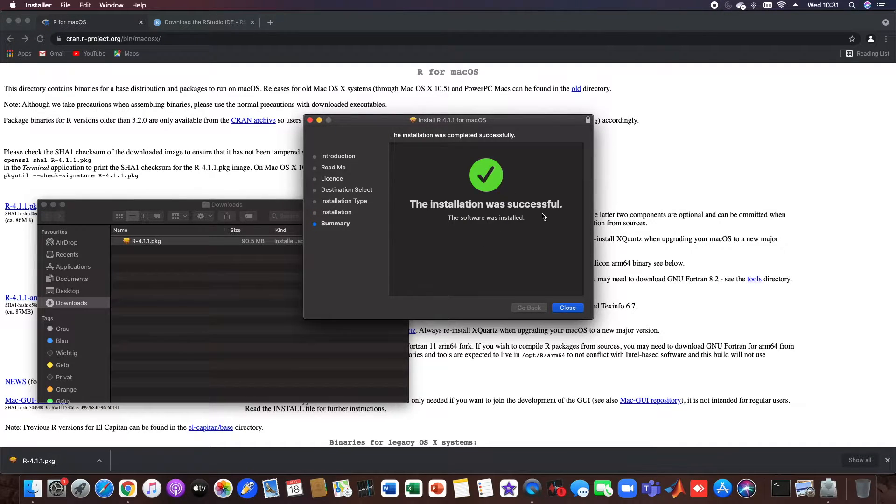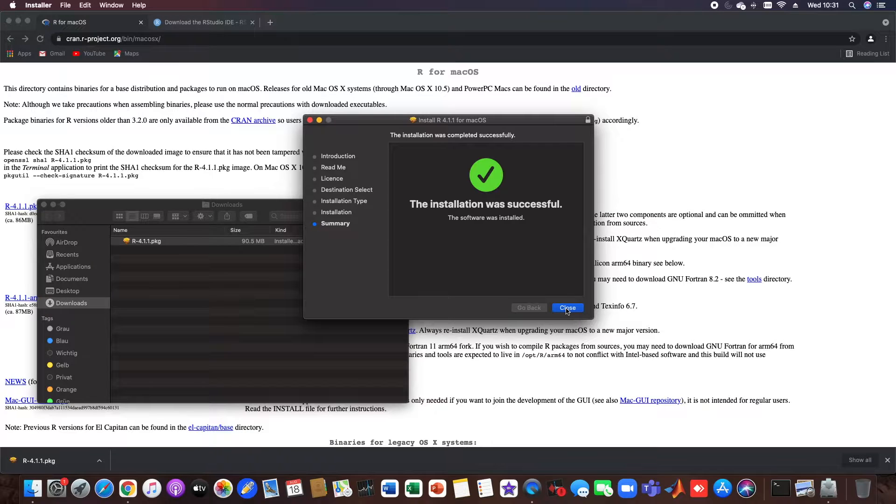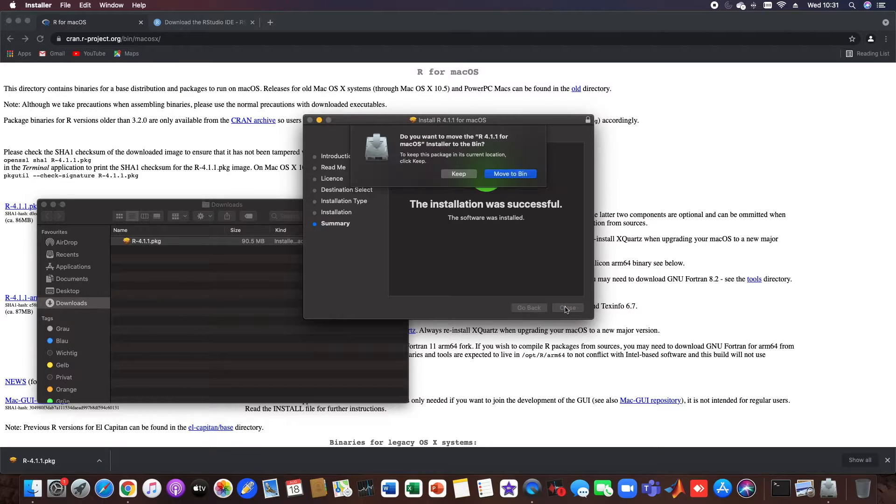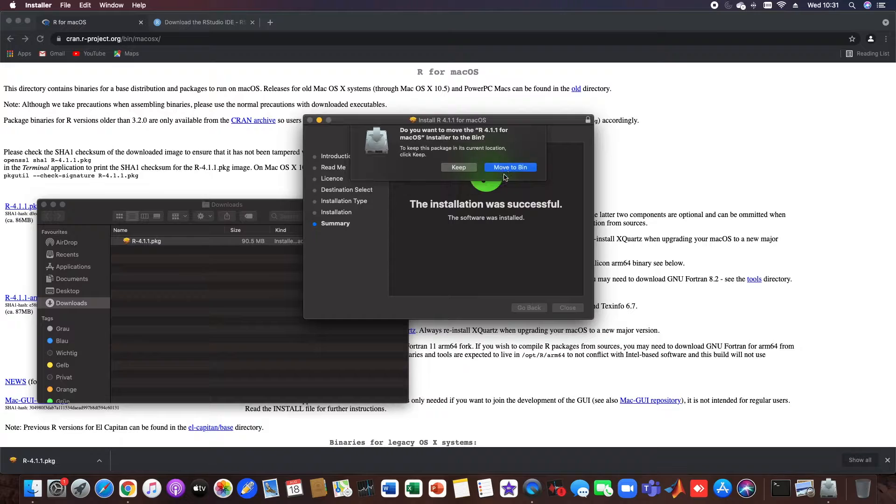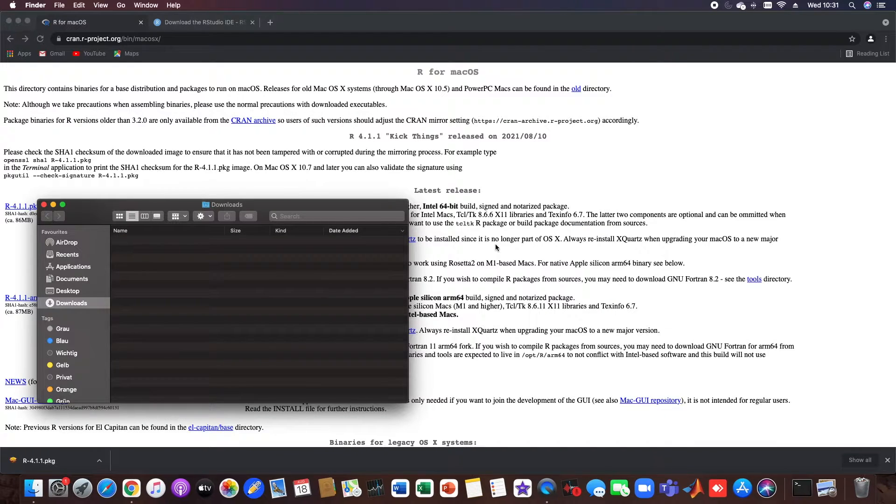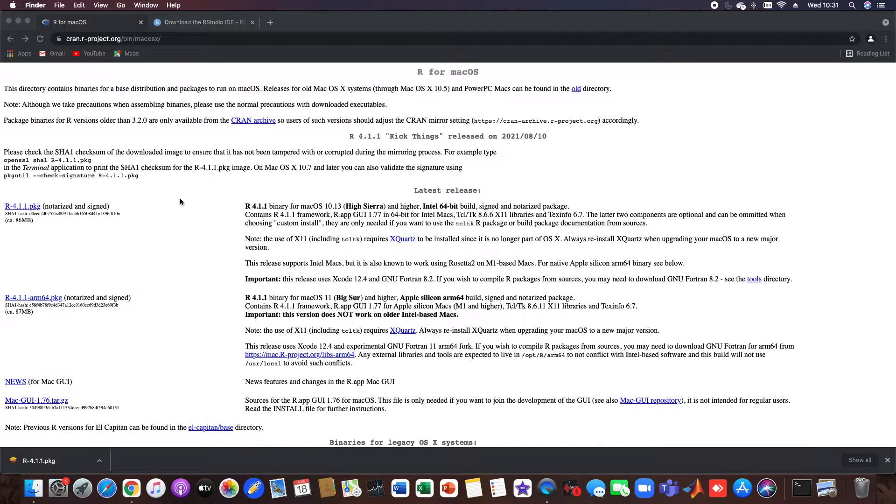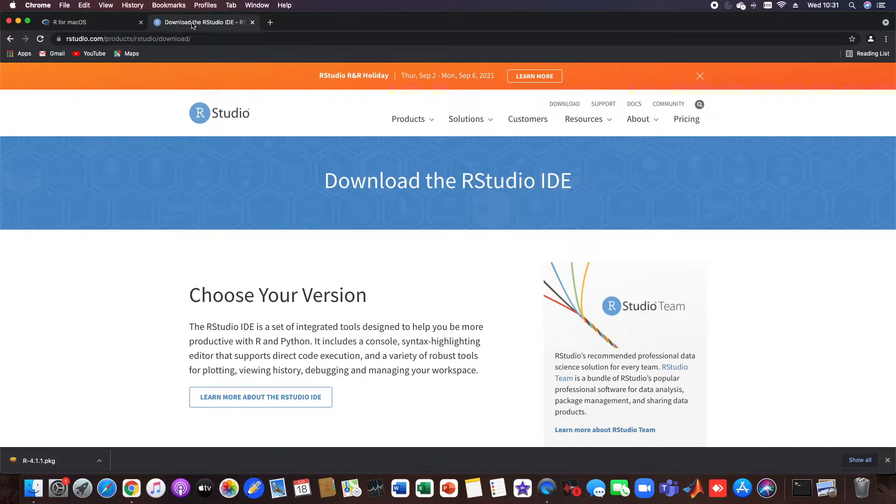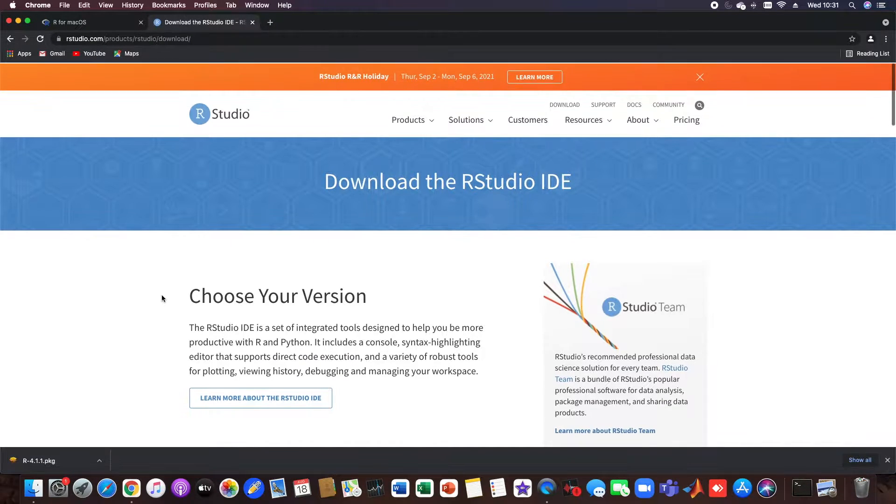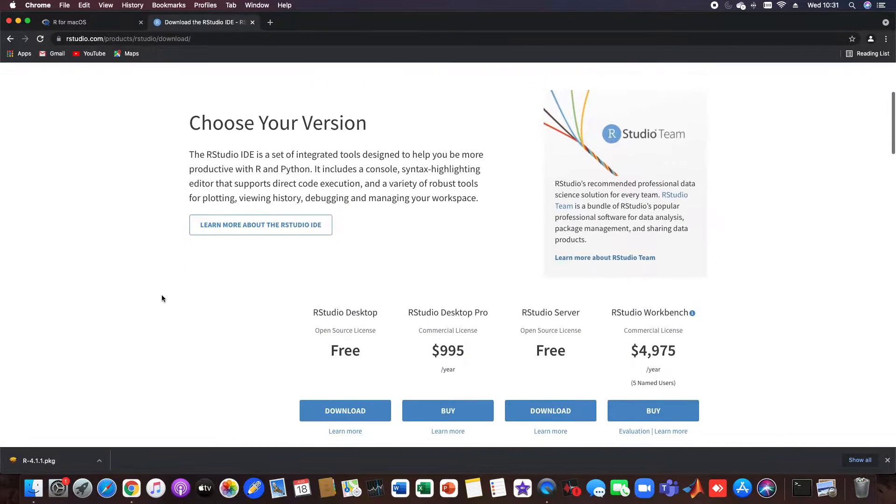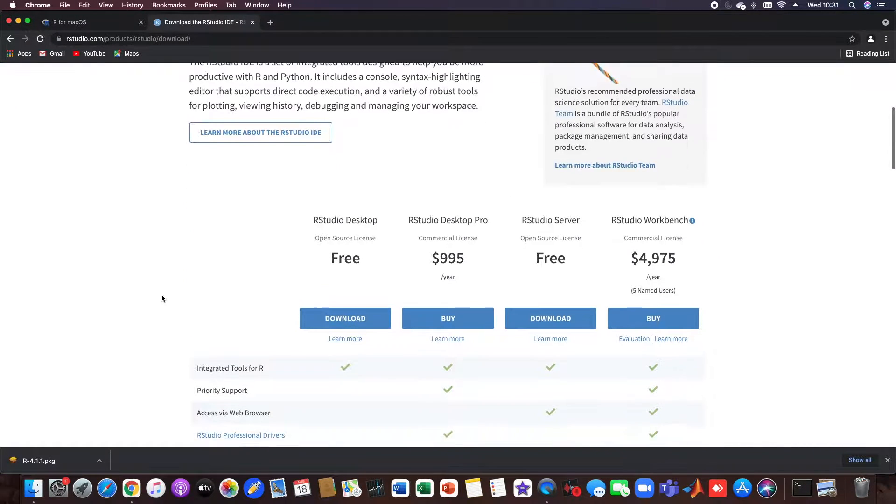Okay great, so now we have installed R. You can close the window, you can move to bin, and now the second part is to download RStudio. For that we are on the official RStudio page.